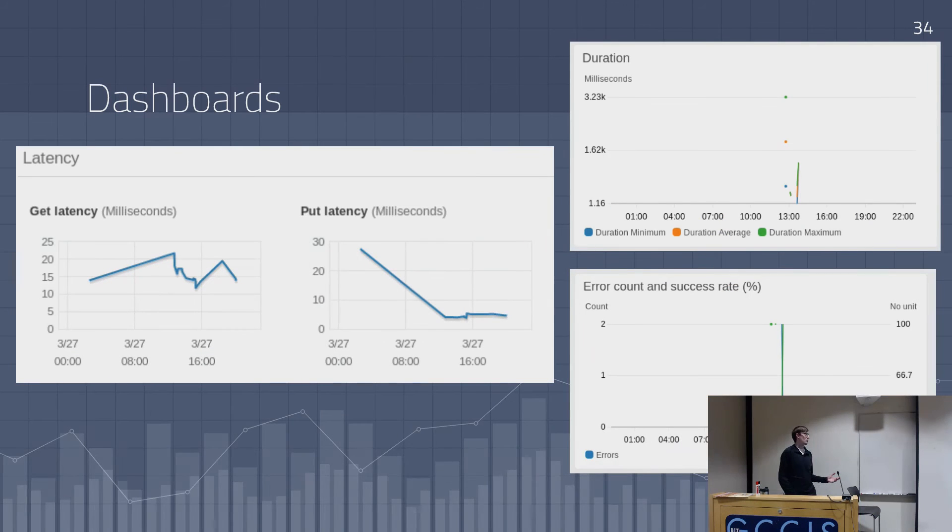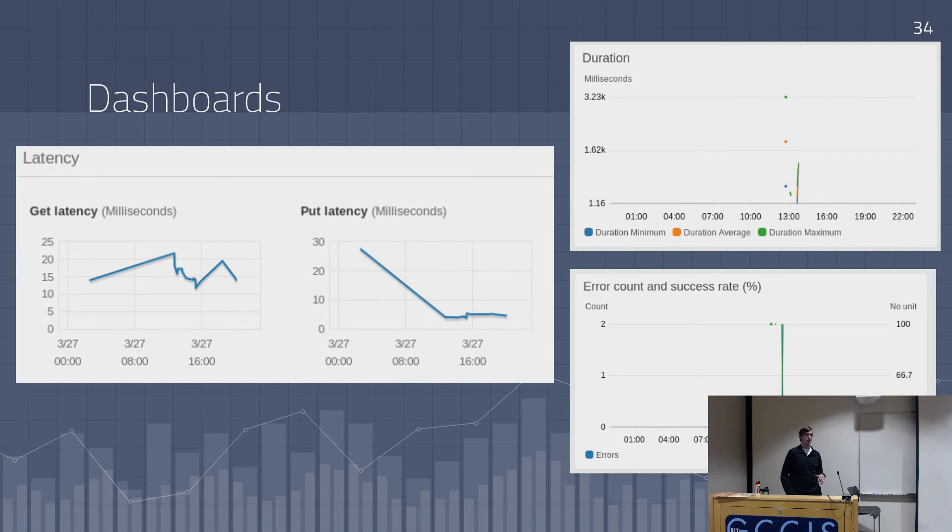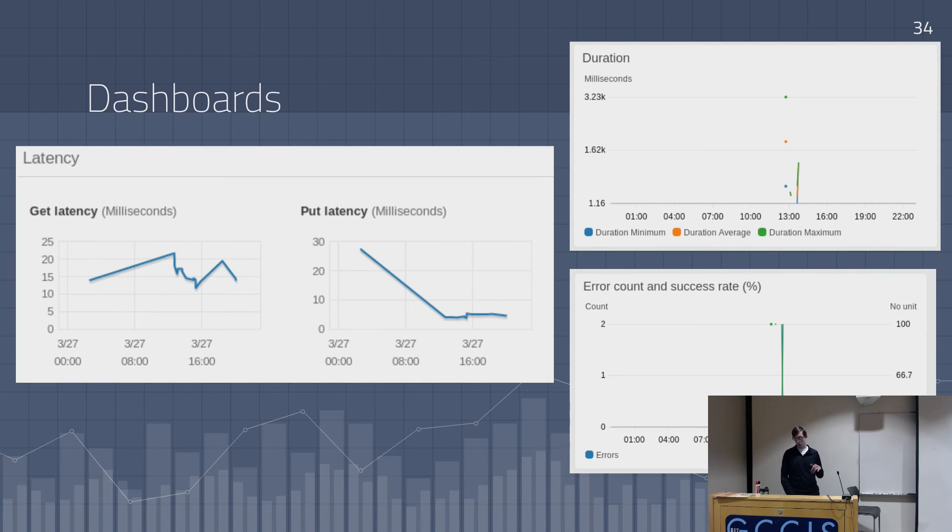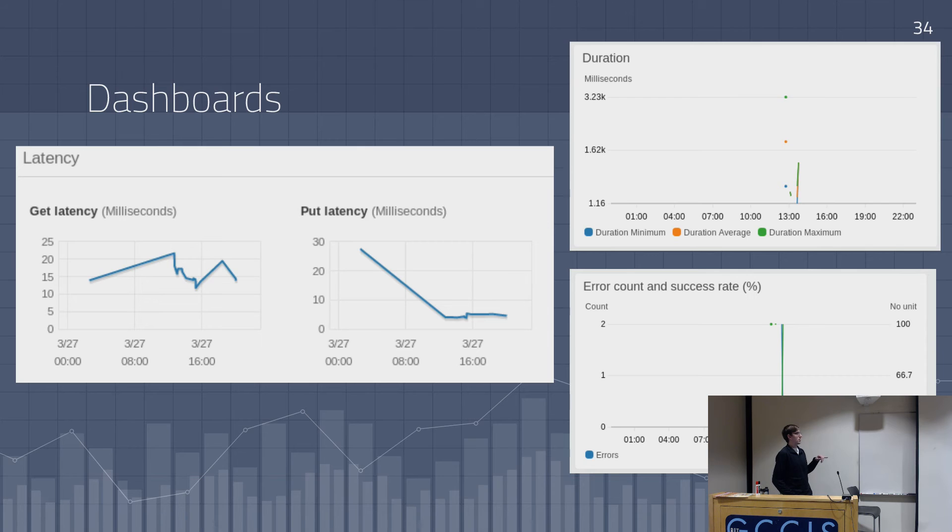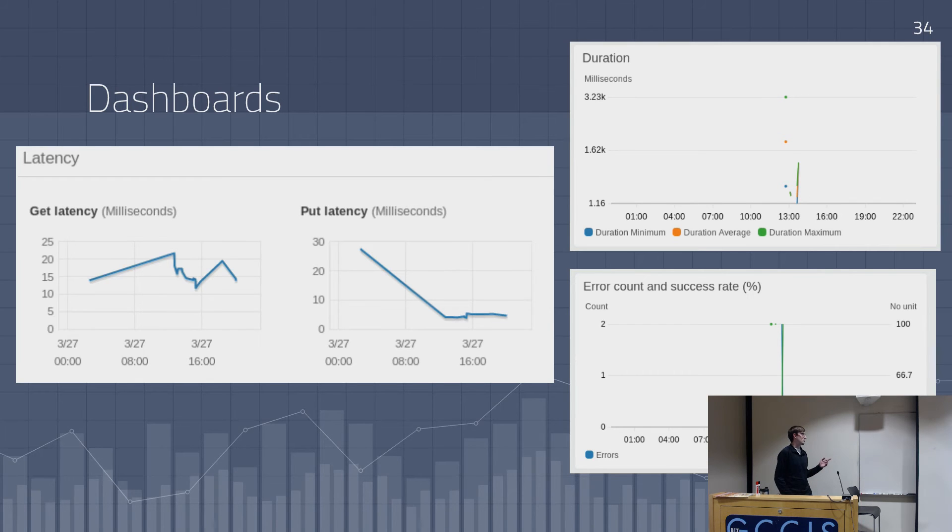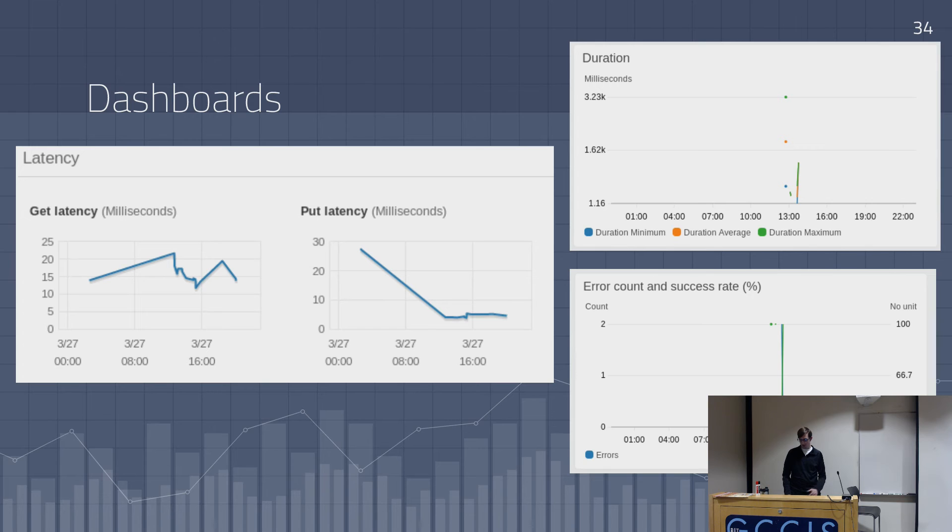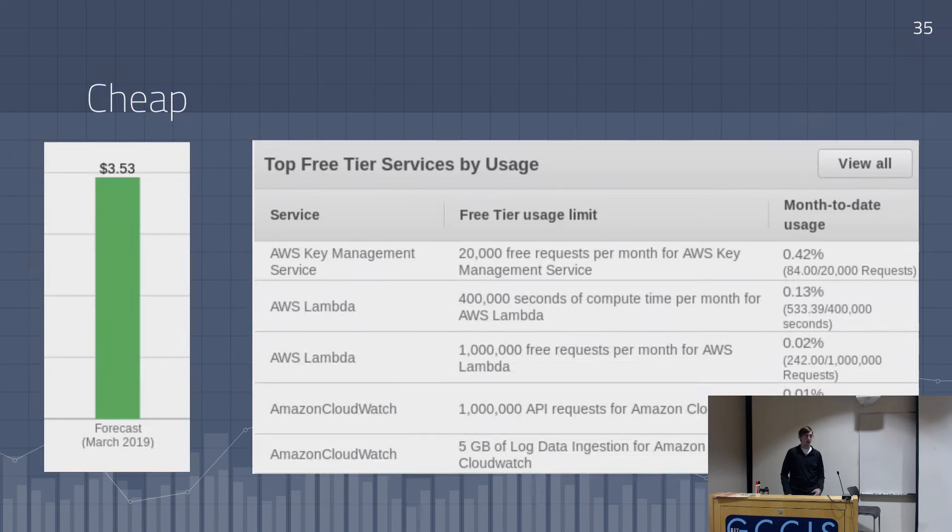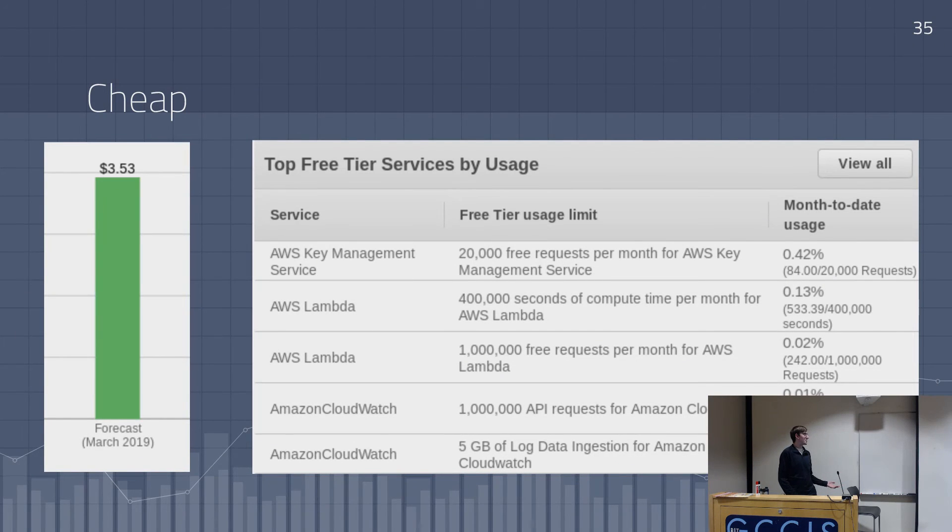It has logging built into it. So without any setup or anything, you'll get logs and dashboards. So on the right is Lambda stuff about how long it runs and if it errors out or not. On the left is database stuff about their latency.